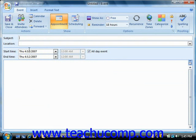Type a description of the event into the Subject text box, and then type a location for the event into the Location text box if needed.